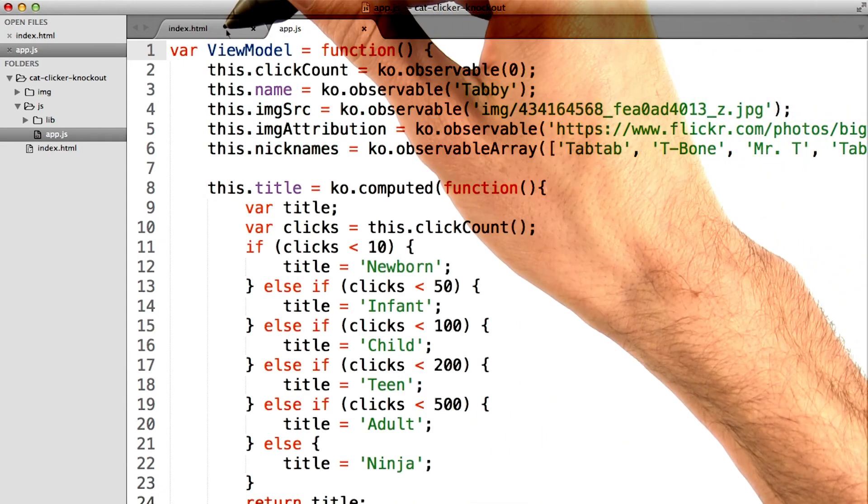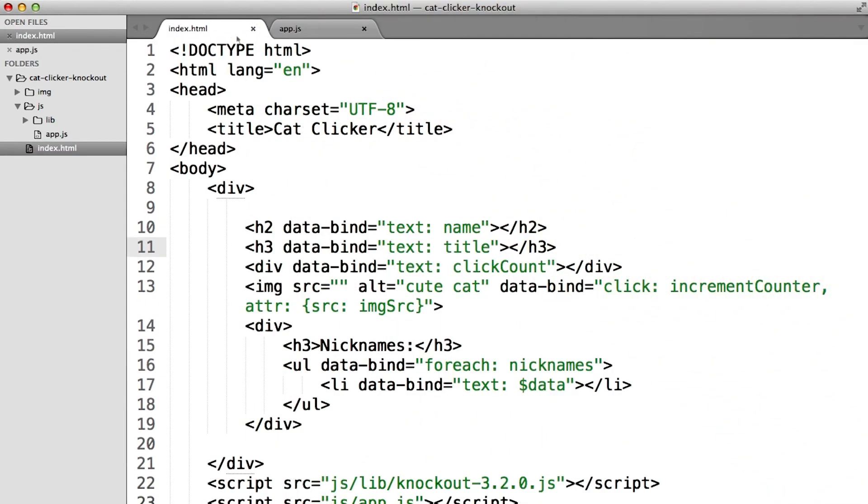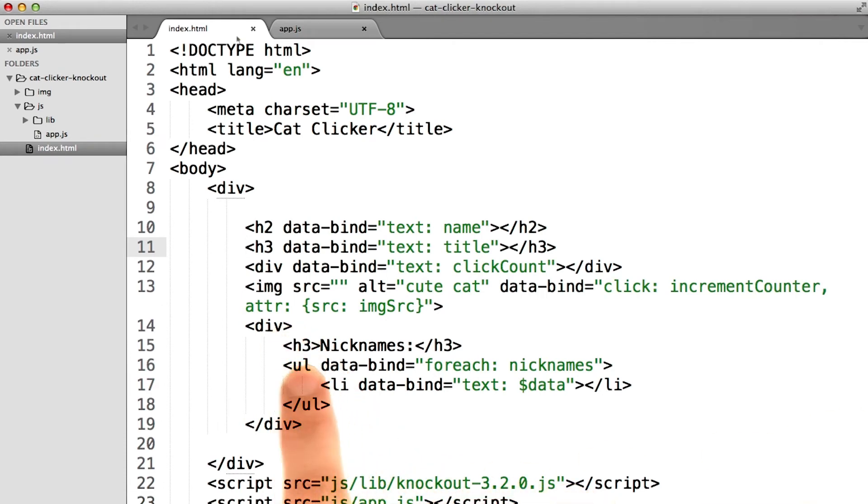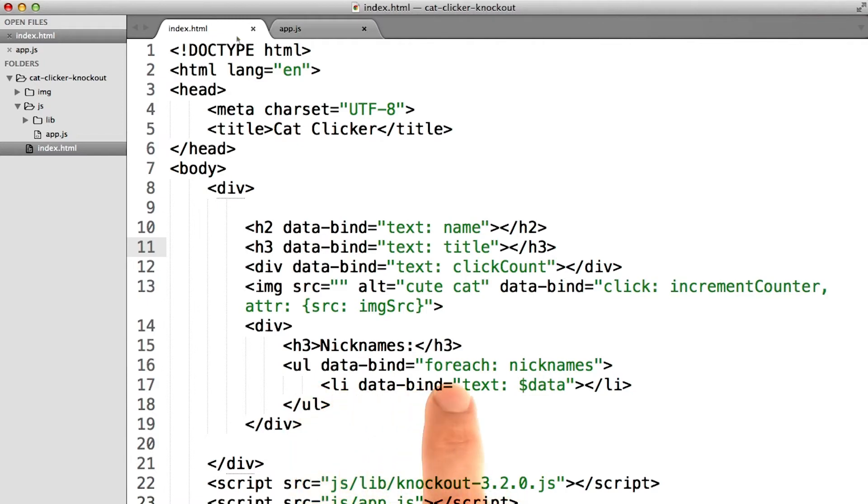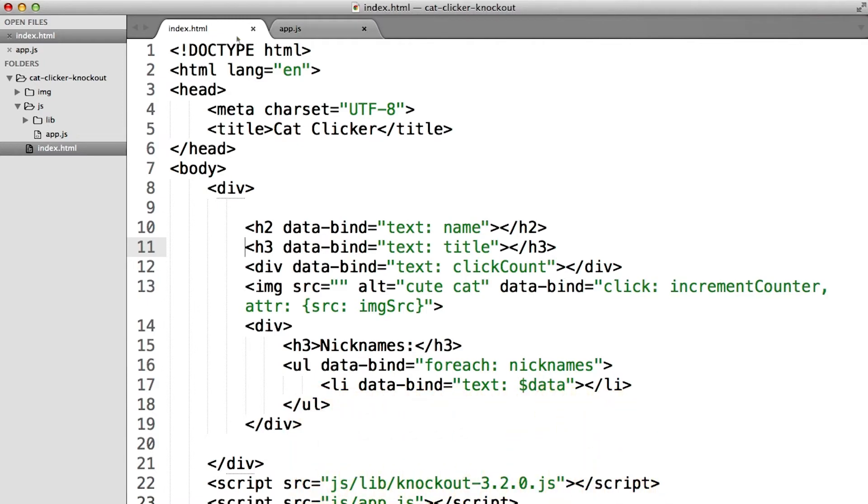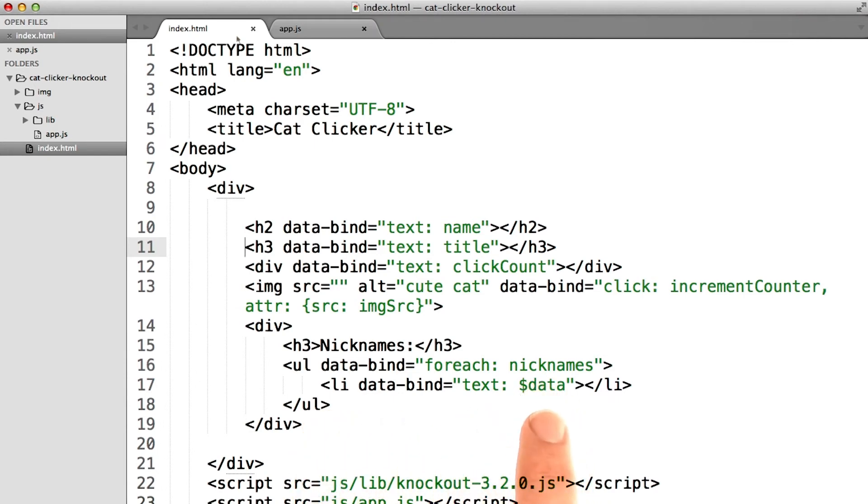Now in the HTML, as you can see, I added a div down here for our nicknames, an h3 to make it look pretty, and I made a ul with the for each binding. This will take this li and do it again and again for each of the nicknames. And these li's have a text binding of $data.